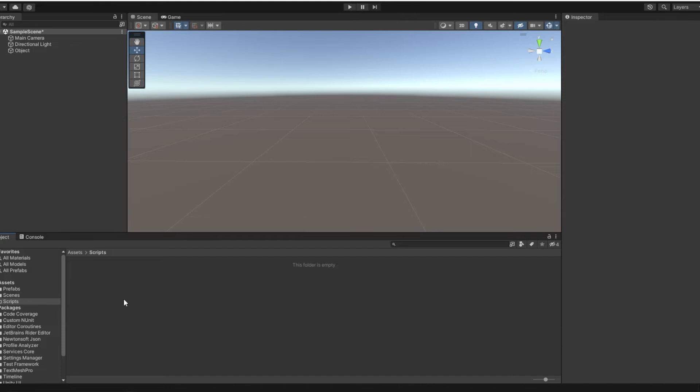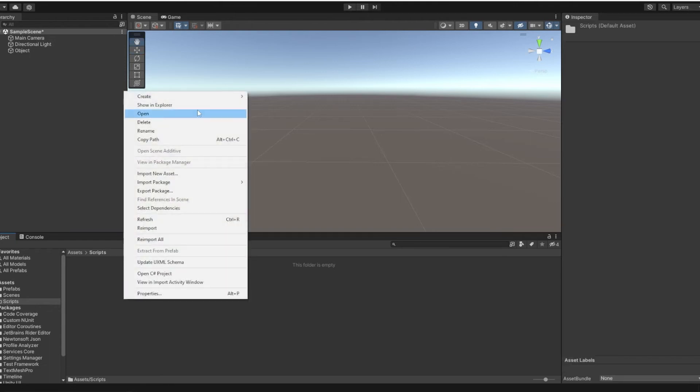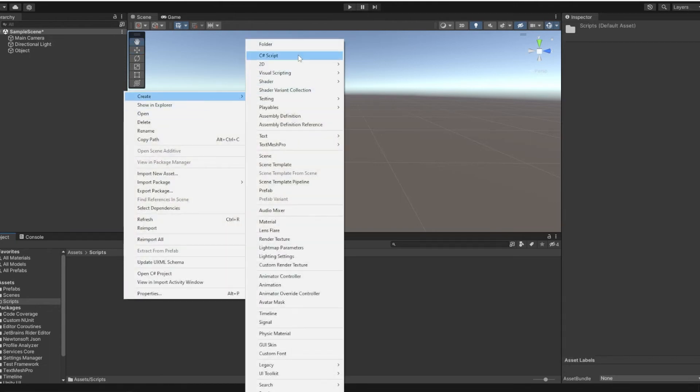Now that you know when to use them, I'm going to teach you how to program them. To start off, you need a C-Sharp script. To do this, right click, create C-Sharp script.